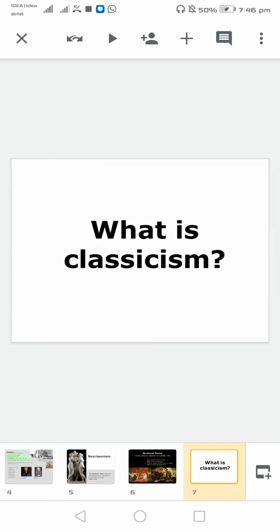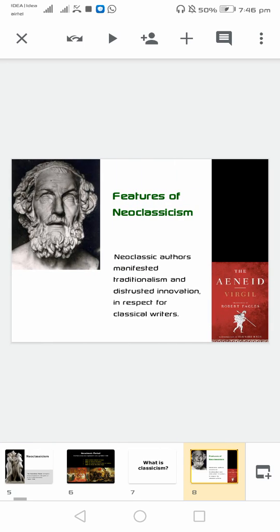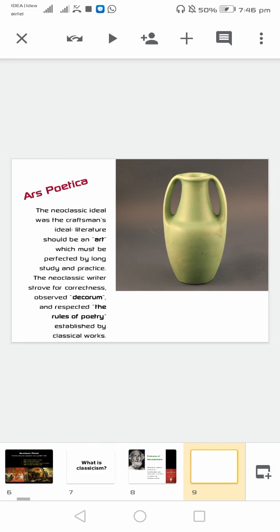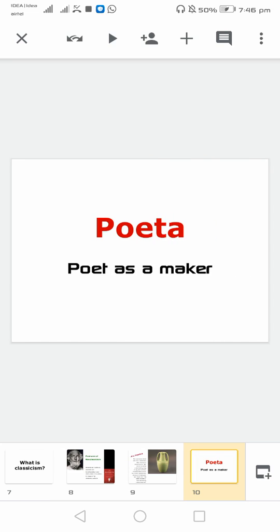Talking about the basics — what is classicism. Defining it with the authors. A very great example is the Aeneid by Virgil. Another great example is Ars Poetica. Talking about neoclassicism — 'Poetica' means maker; it's made from this word.